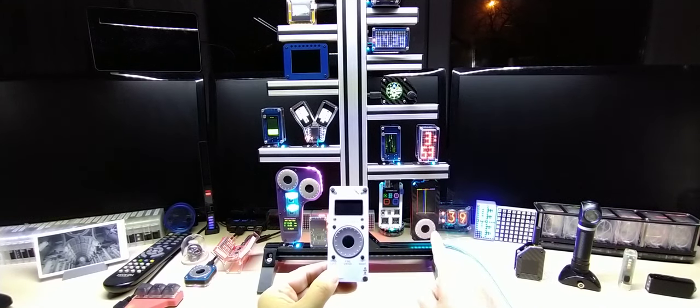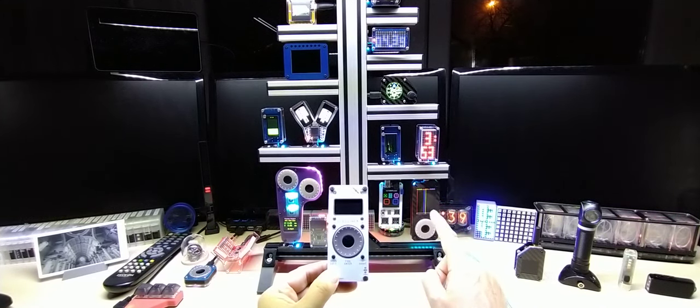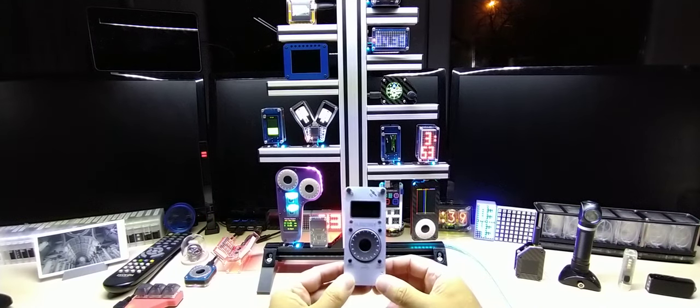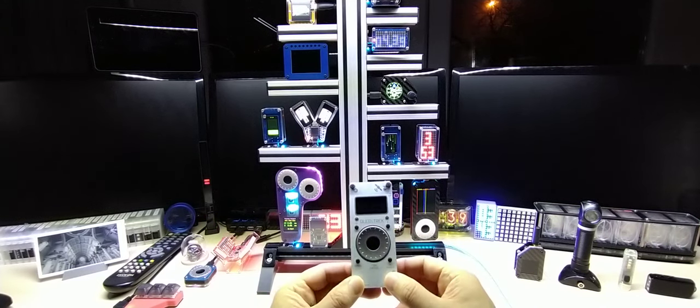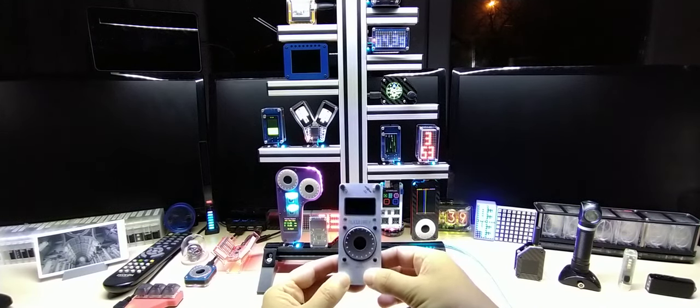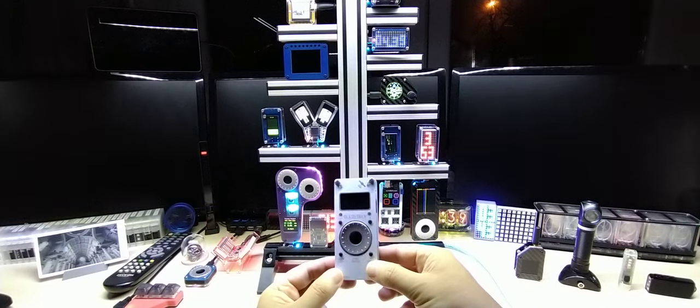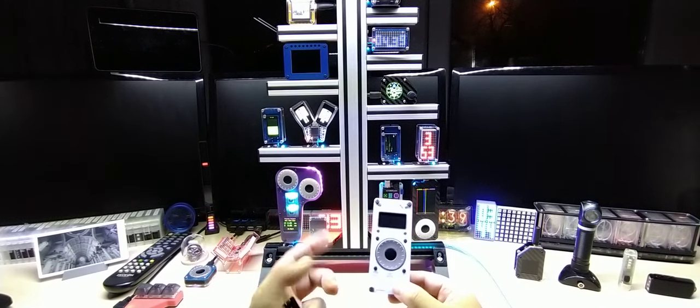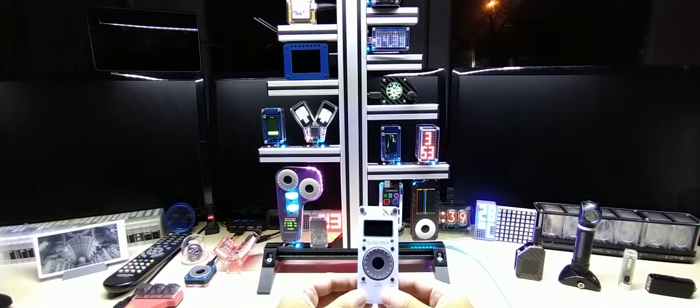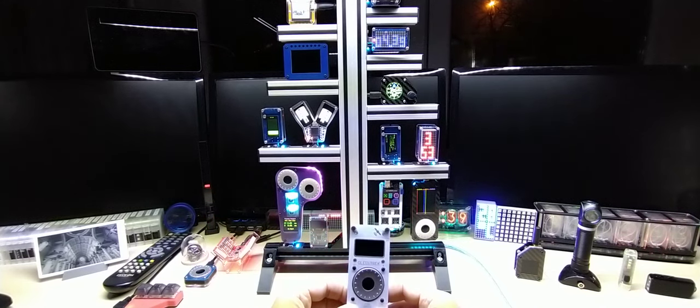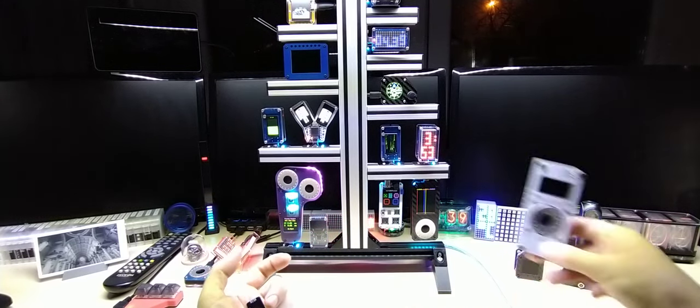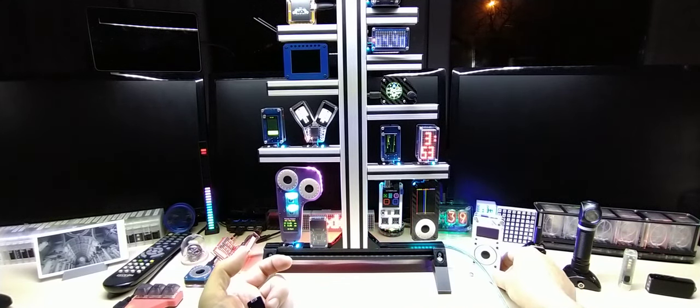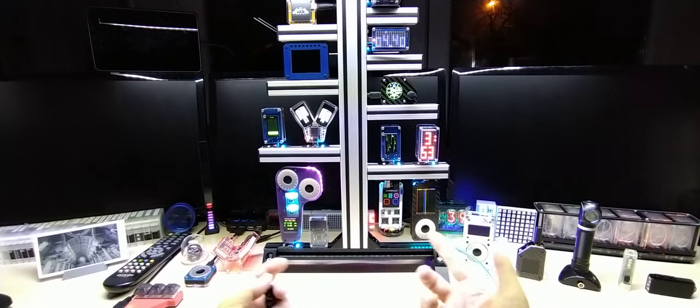But anyway, I always wanted to have a way to plug in my gadgets and have them all to be able to display them. Most of them have now Type-C connectors on the bottom.